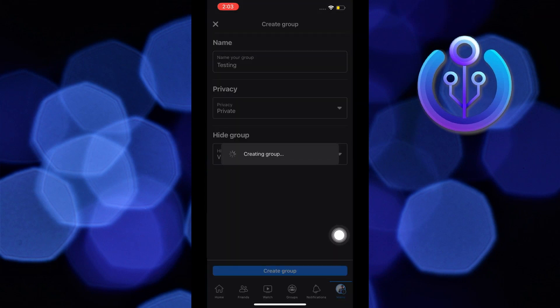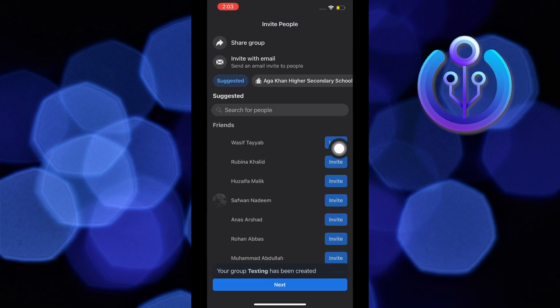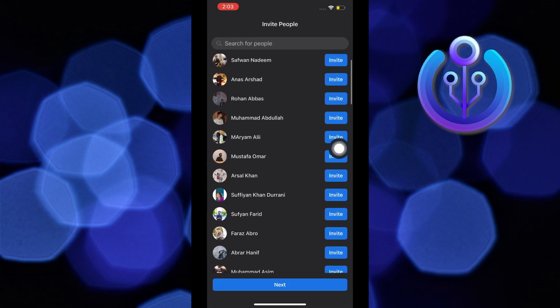After that, just wait till your group gets created. Once it's done, you will get the option to invite your friends to join your group.